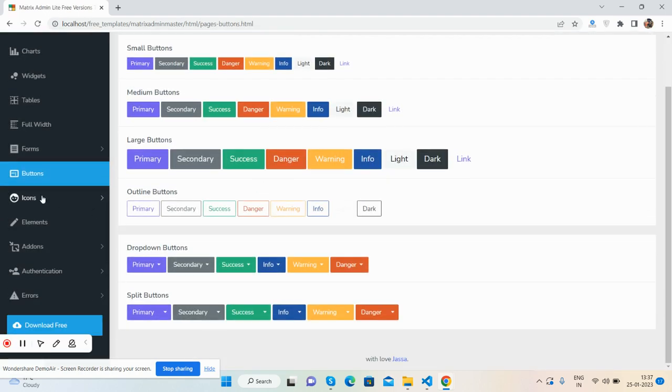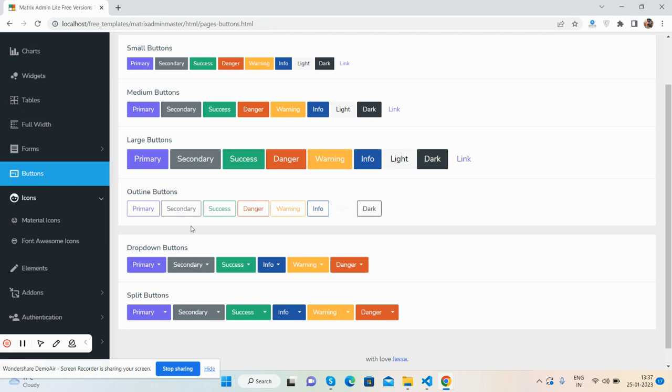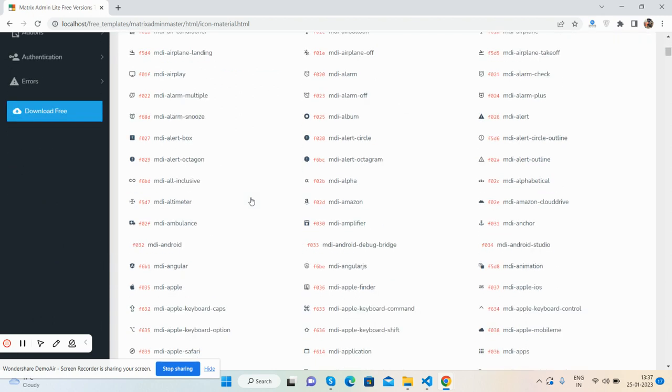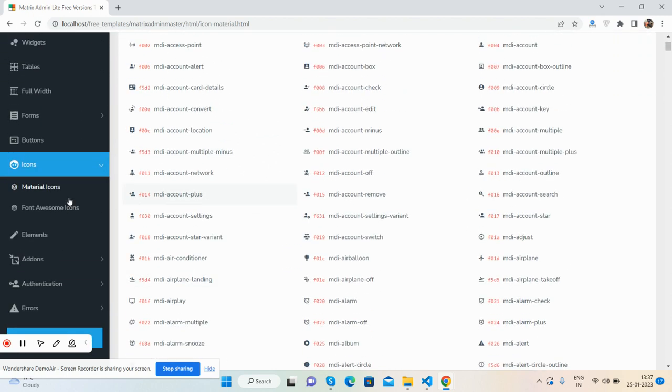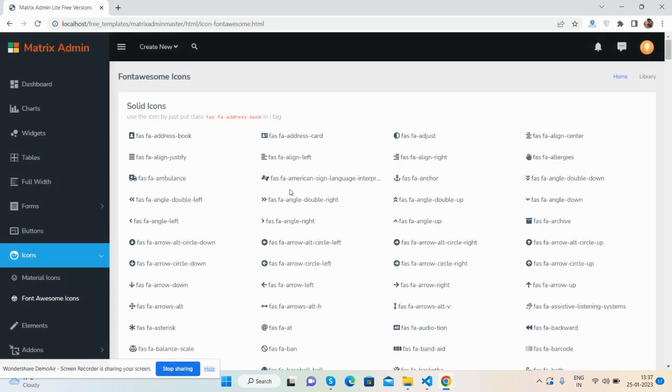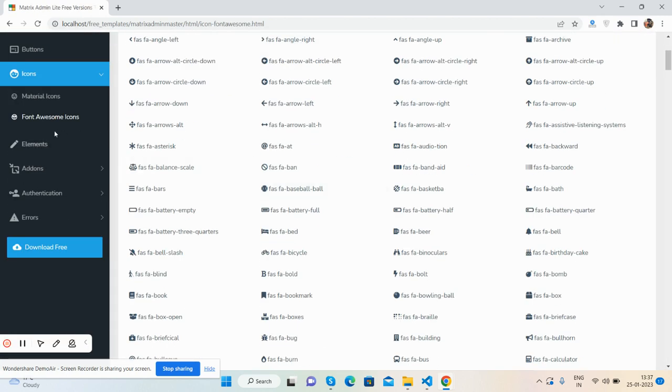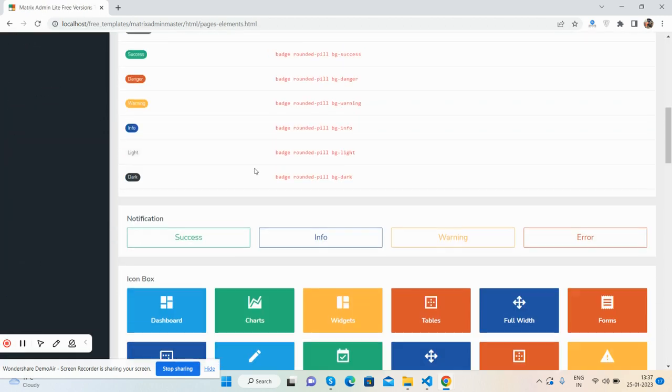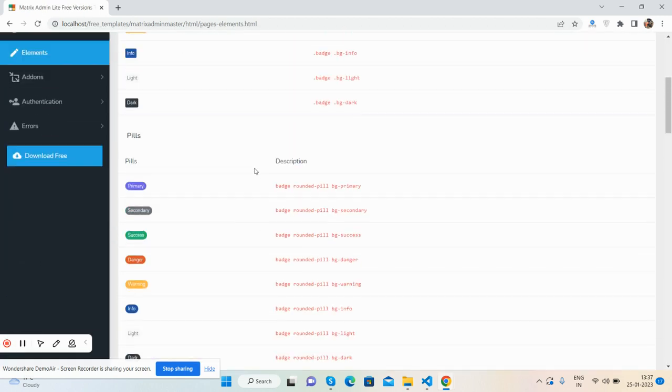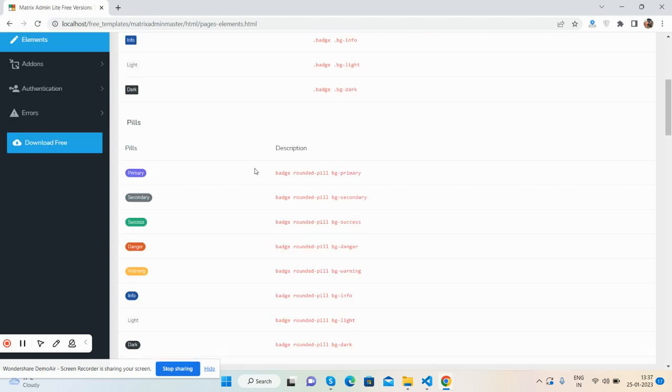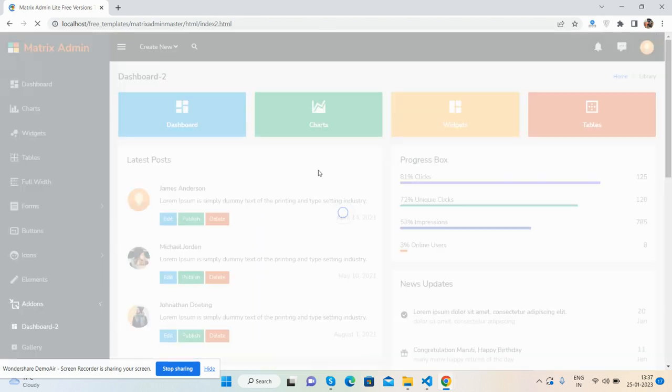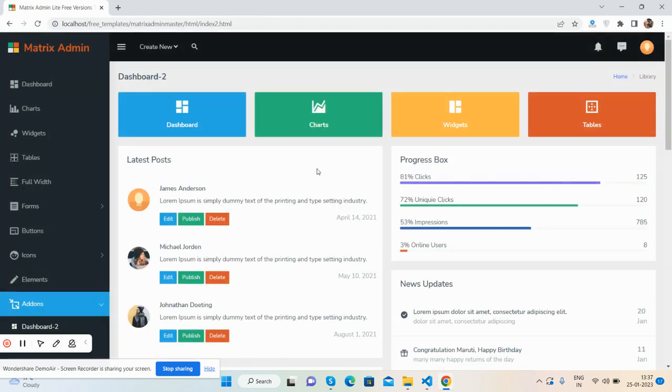Buttons, icons, material icons. You will get Font Awesome icons, Bootstrap elements like class names and other stuff. Add-ons here, you will get free dashboard too.